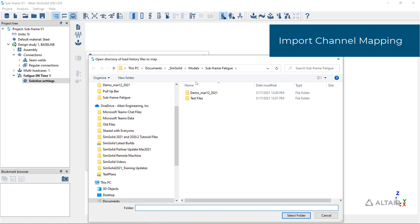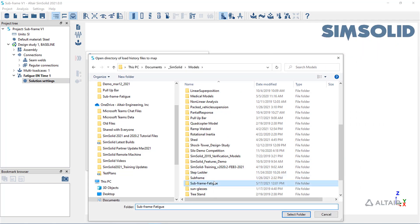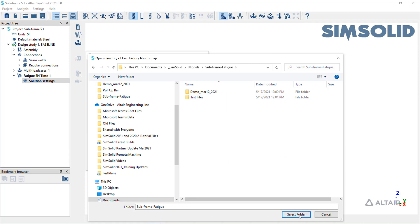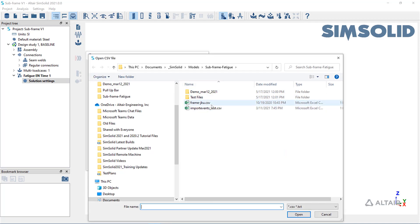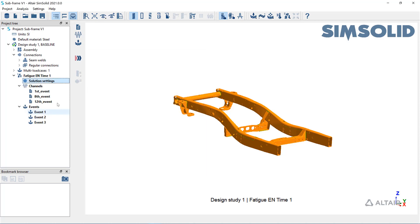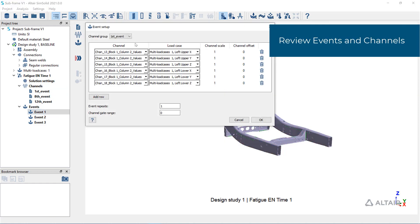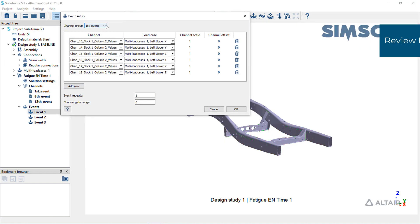To map load cases to specific time histories, use the import load case channel map function. Set the folder where these channels are located and specify a CSV file to do the mapping. Review the events created and make edits if necessary. Confirm the load cases are mapped to the proper channels.